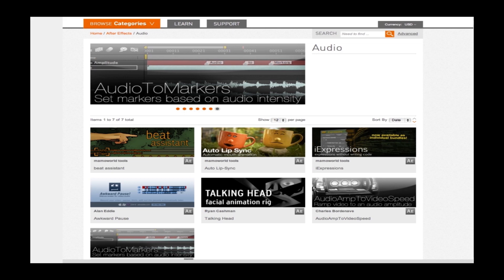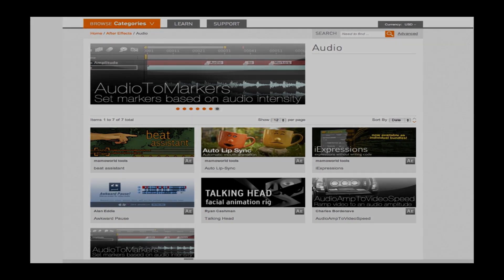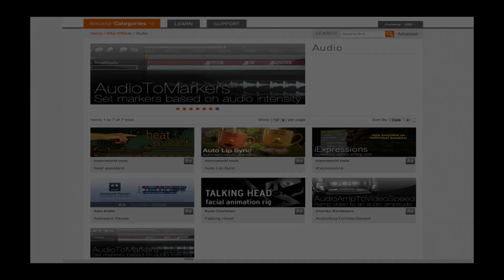Also, there's a few audio to marker scripts out there that will lay down a marker at every beat or several beats. These are amazing for automatically syncing music to your kinetic type.